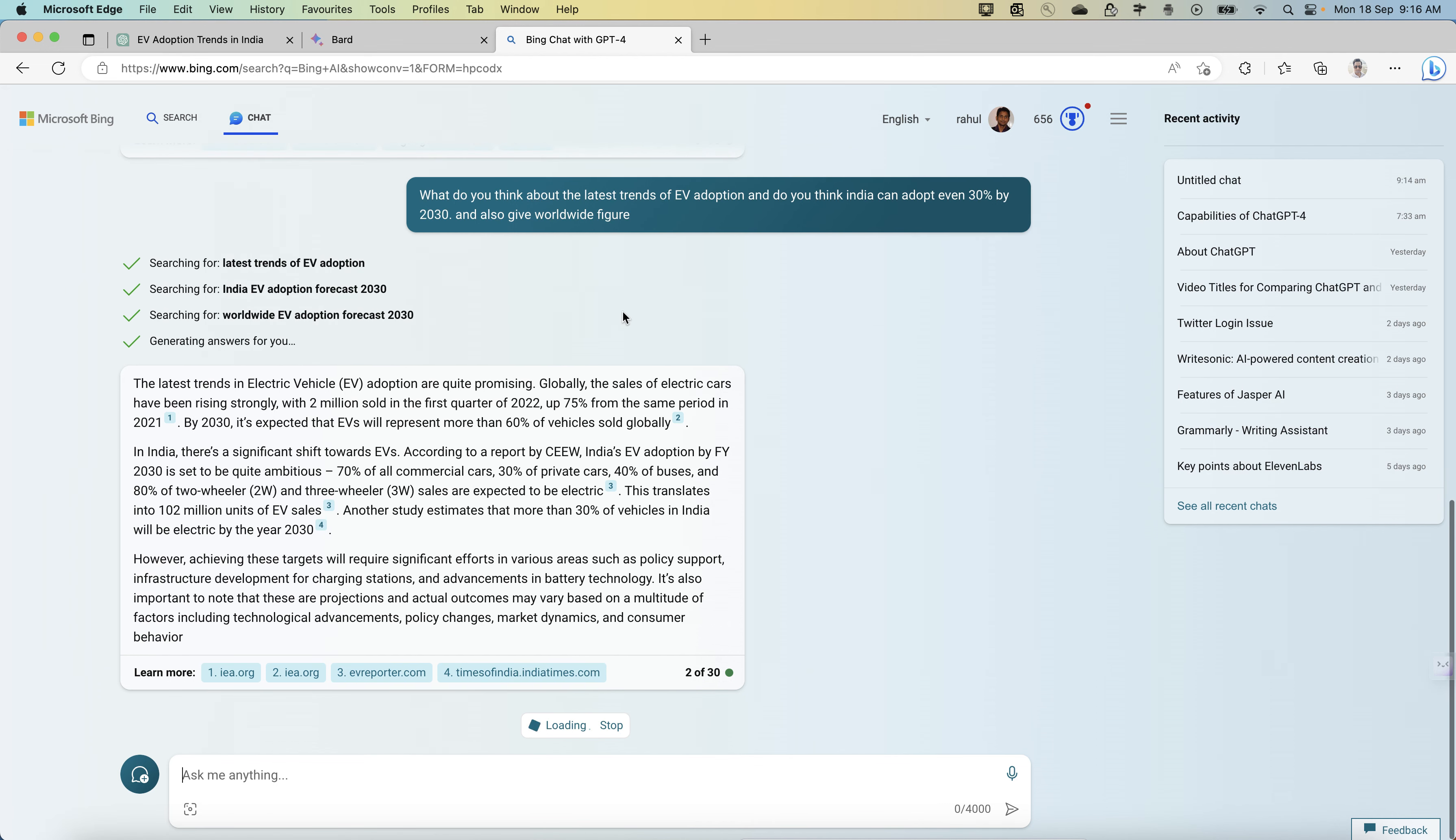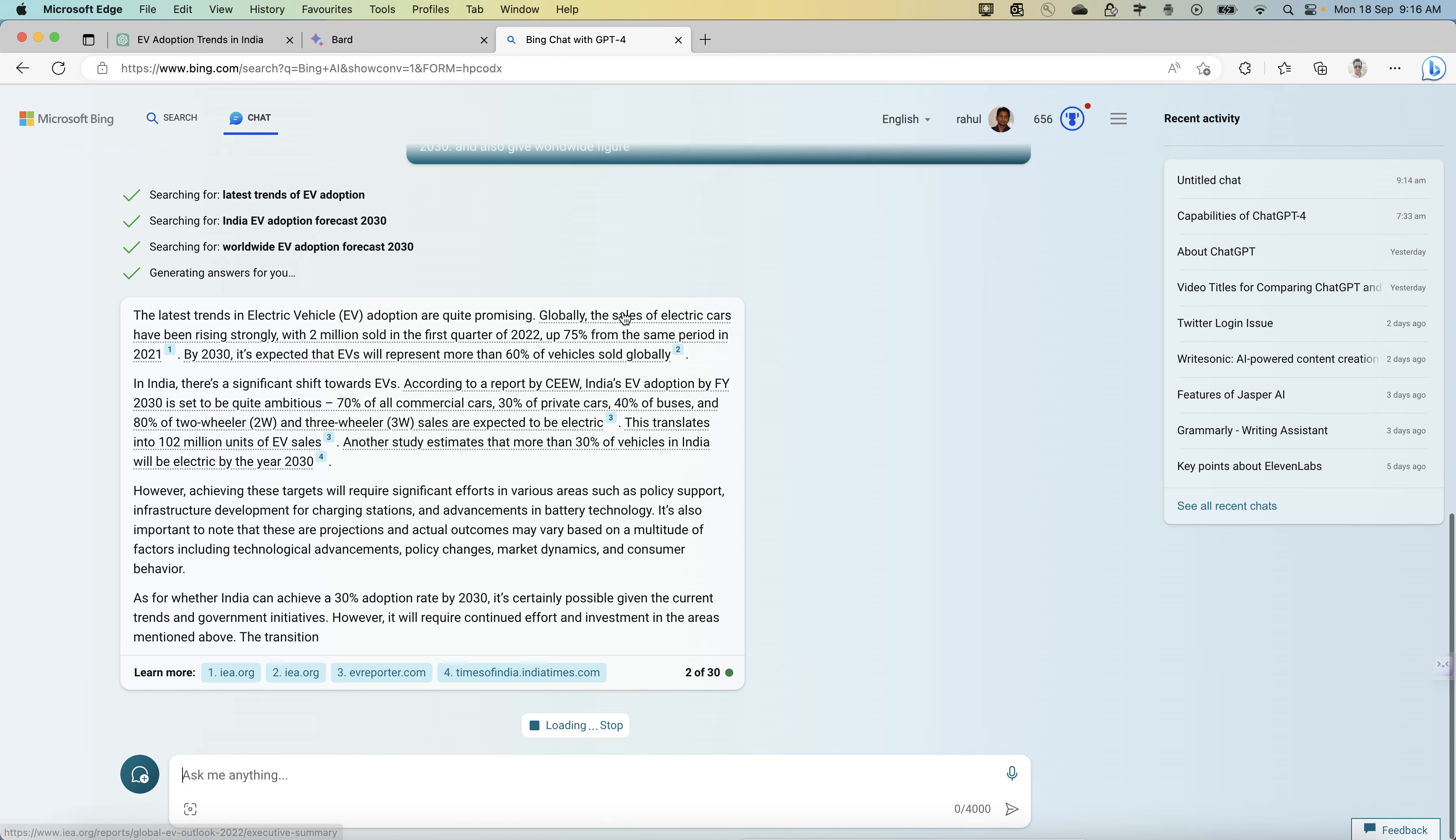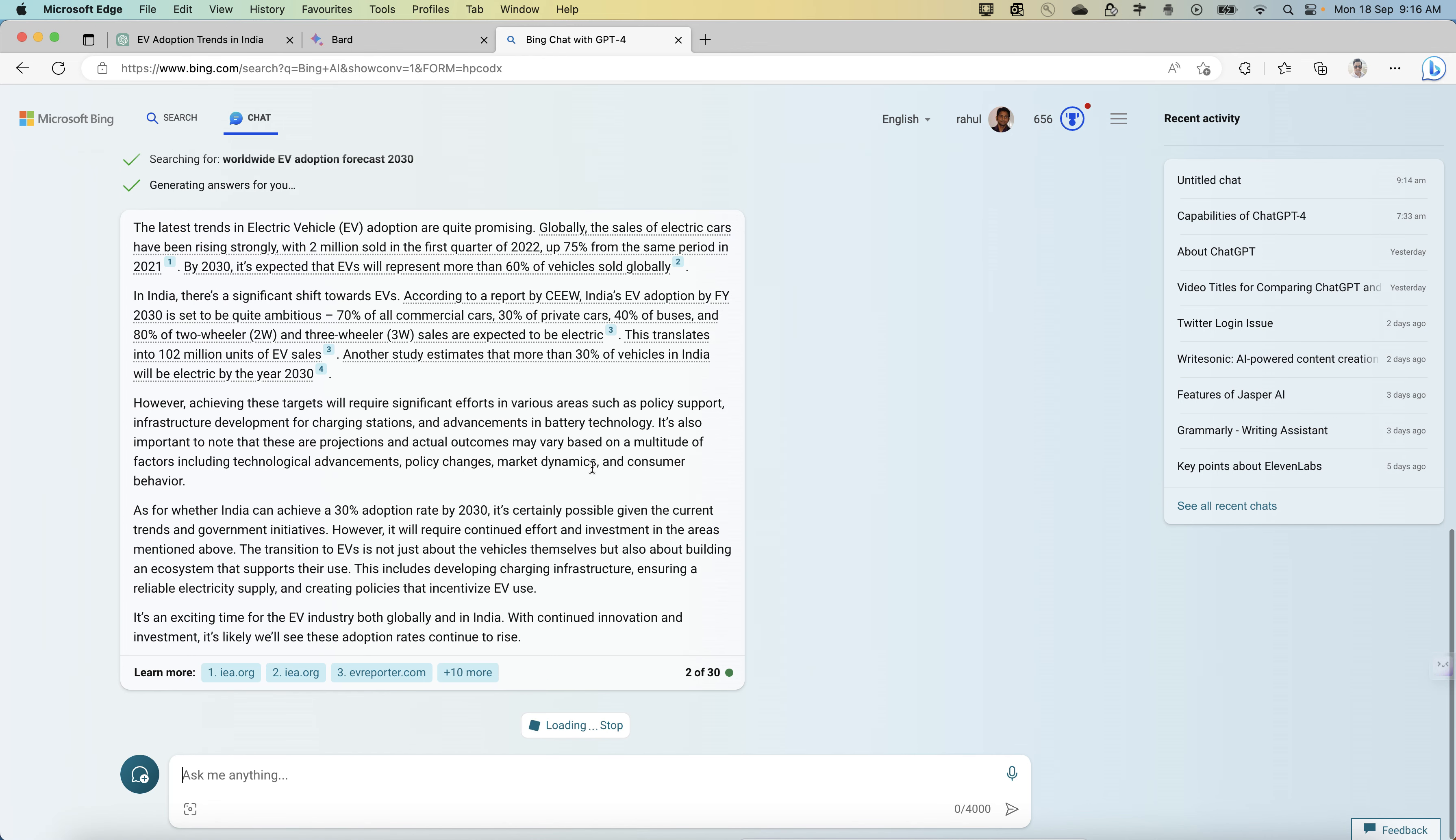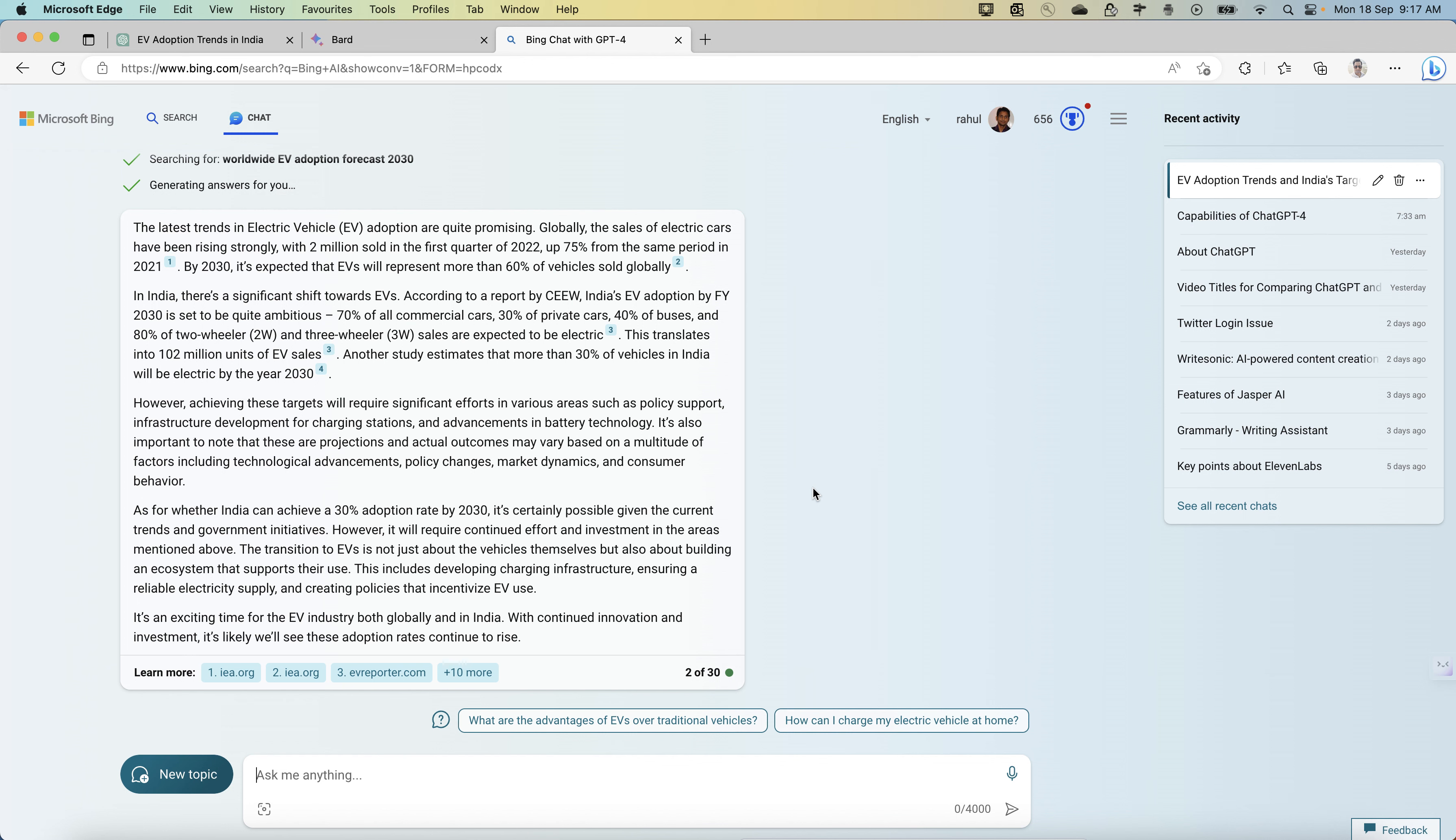If you ask this same question to ChatGPT, it will put together a disclaimer of 2021 and come up with old data till 2021. But here, what has happened is it has given you pretty concise data with sources. This is what I was talking about.